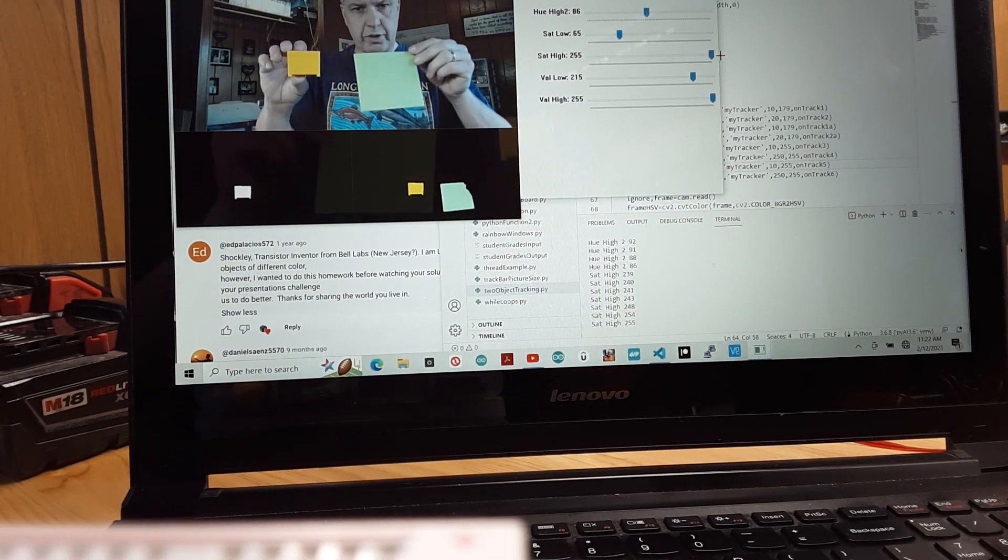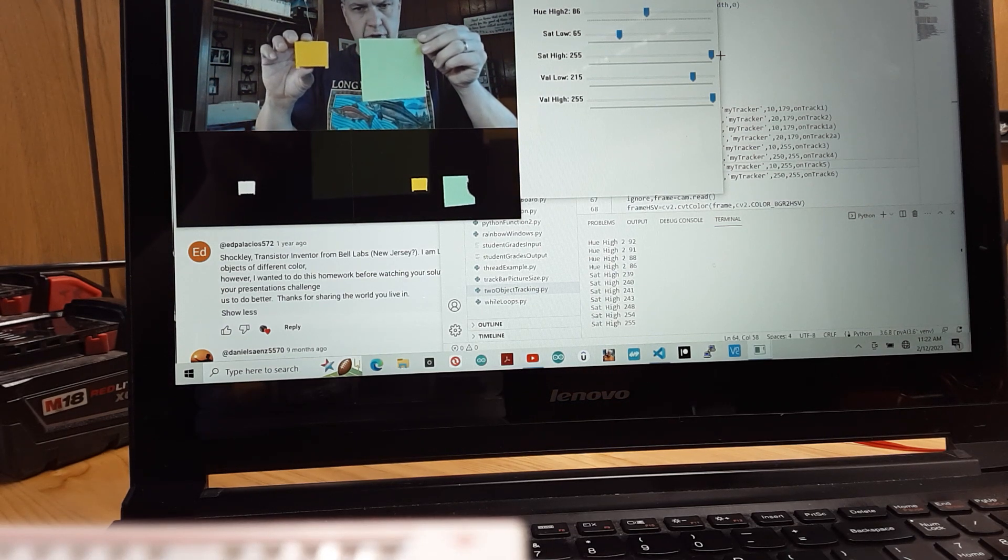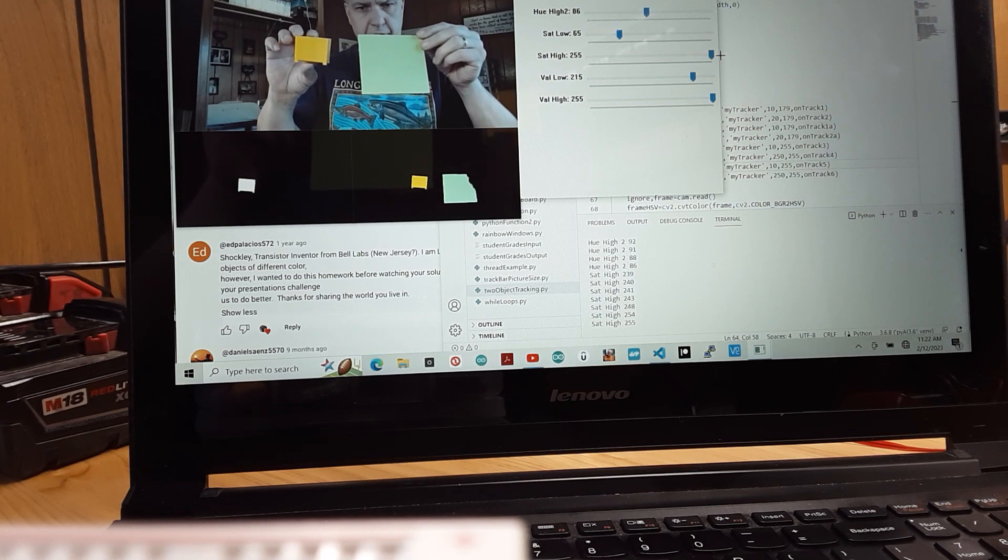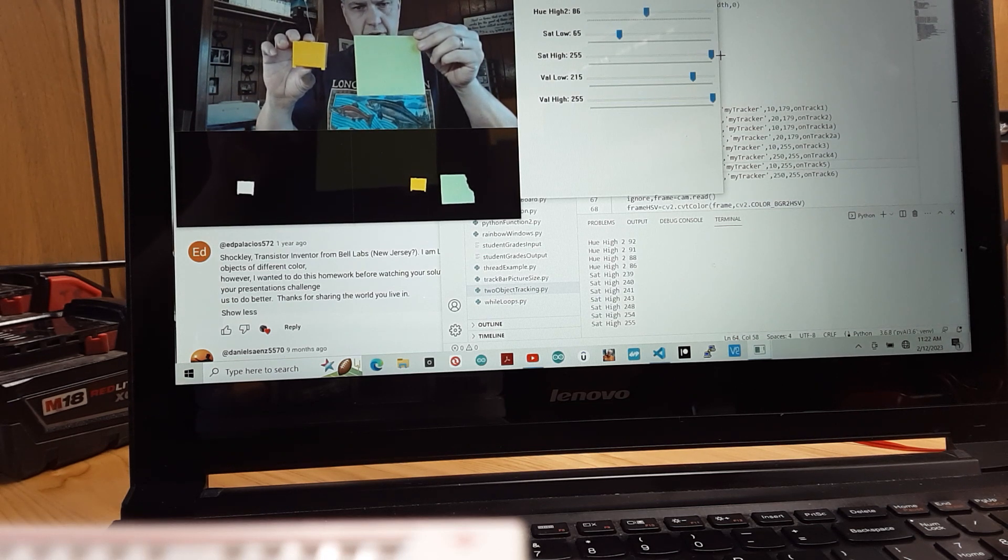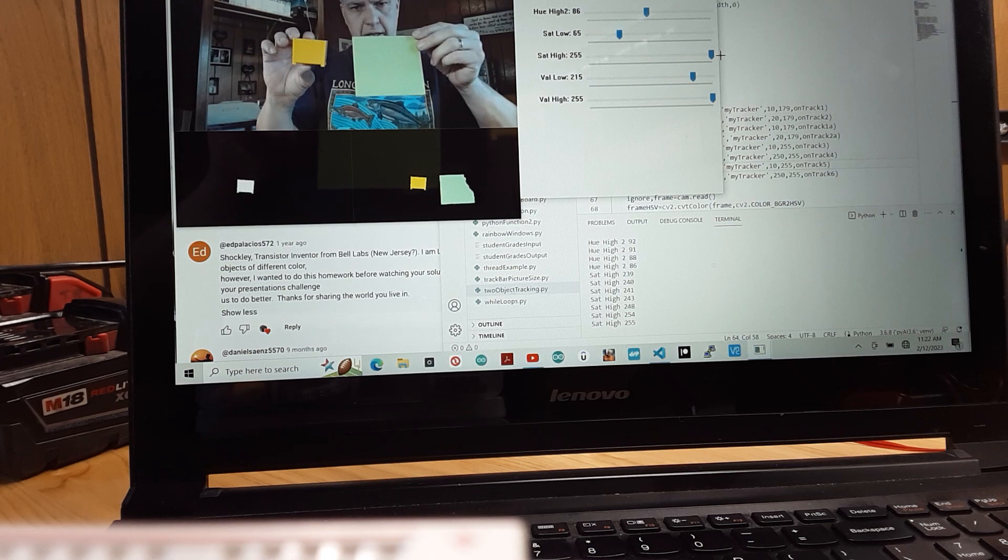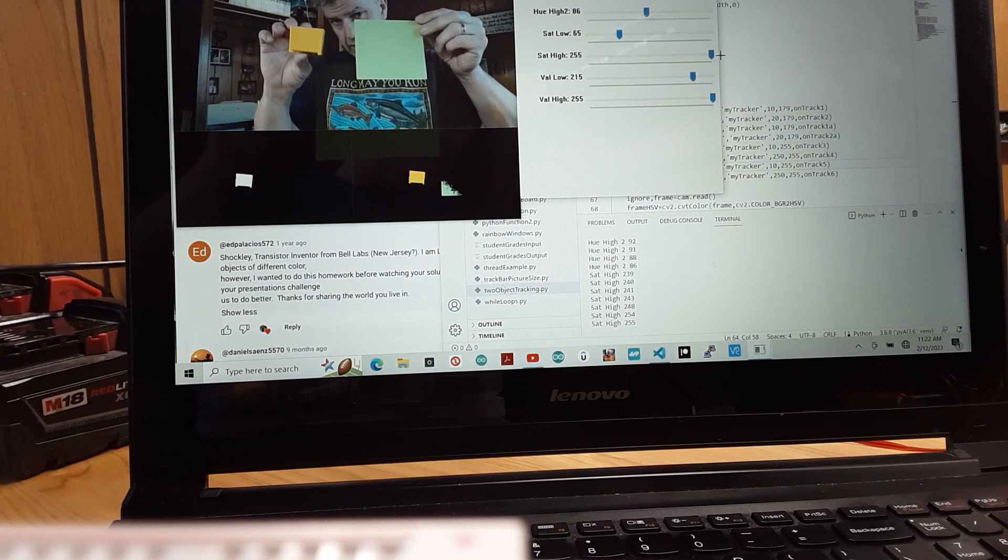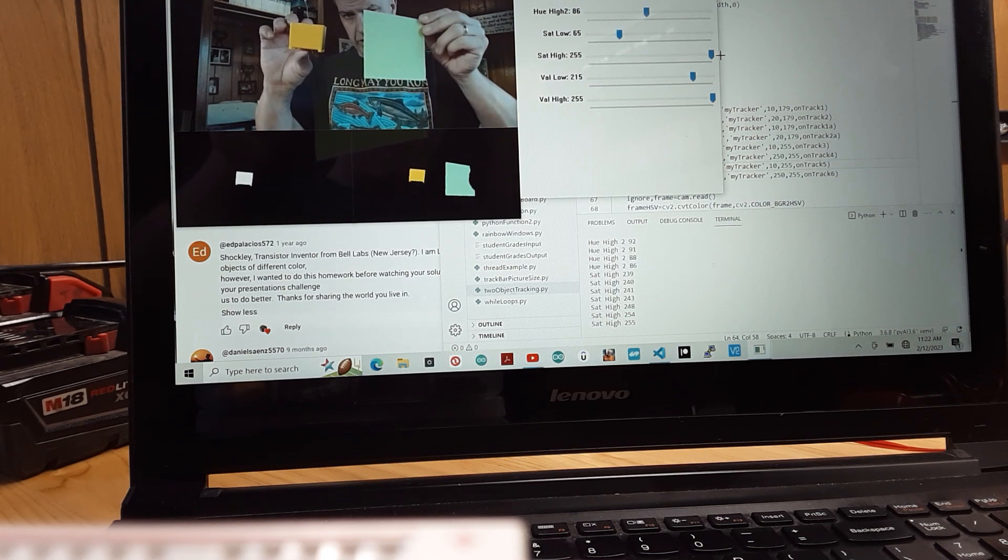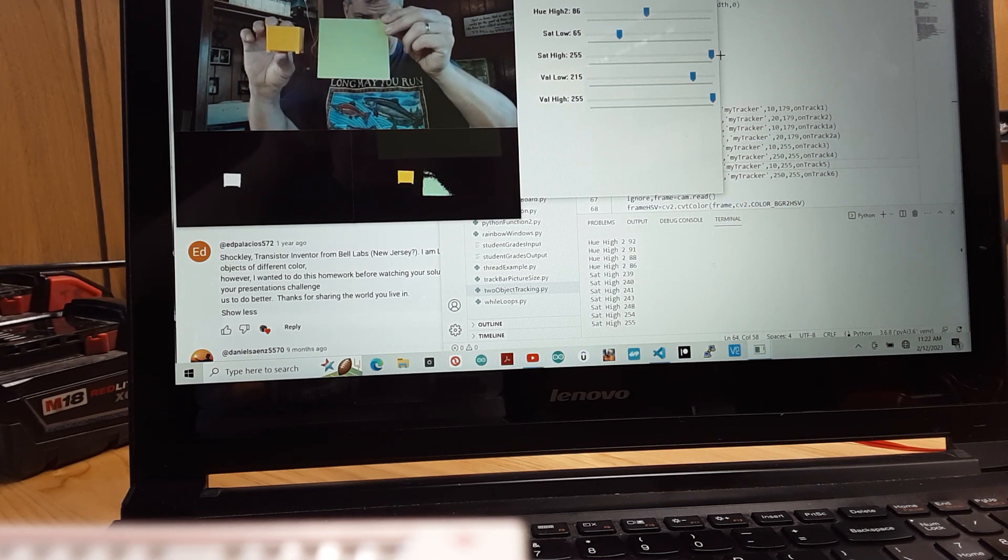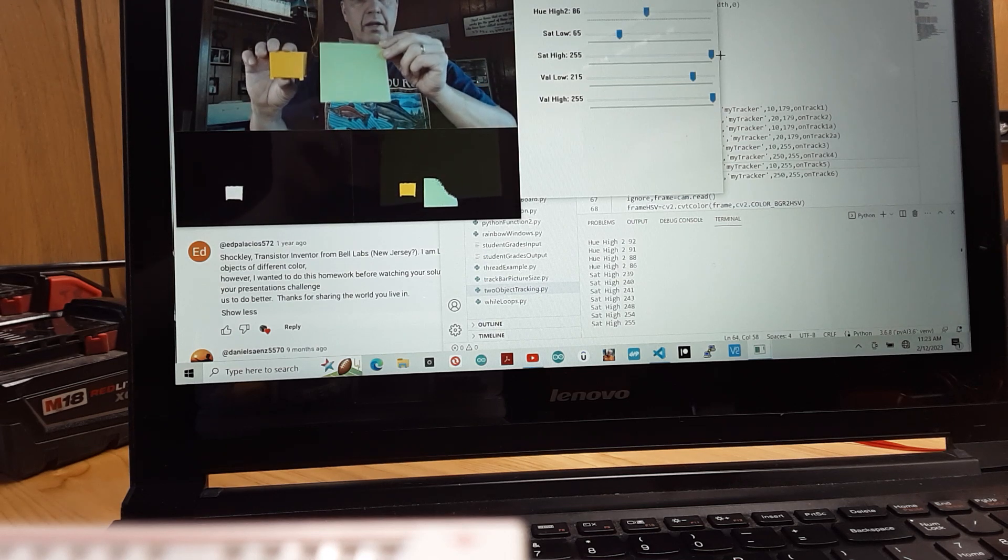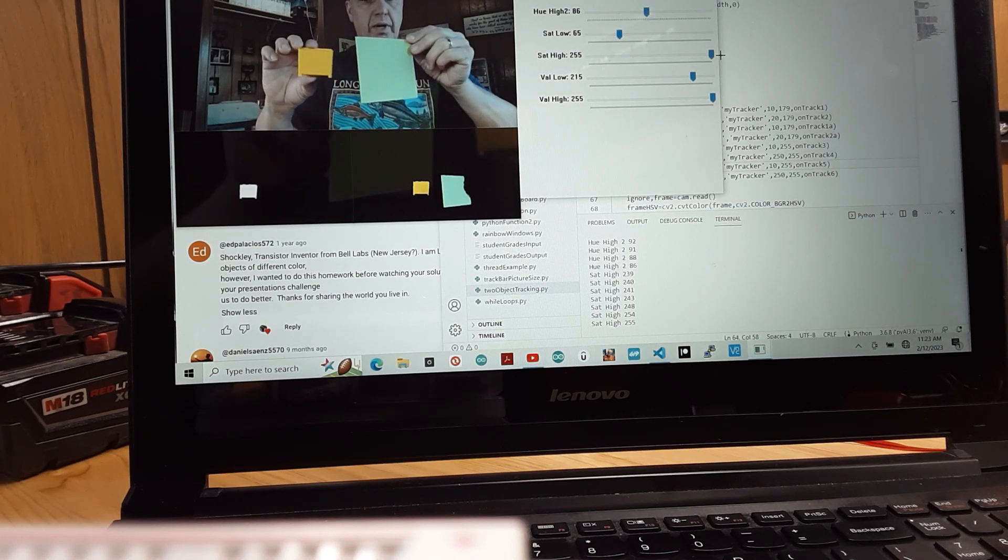Here is my solution to Paul McWhorter's artificial intelligence lesson number 13. As you can see, we're tracking a yellow and kind of a greenish-bluish colored thing. You can see it tracks it pretty well.